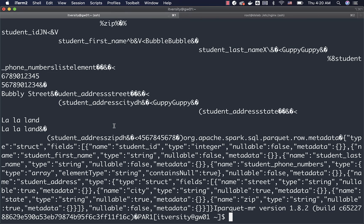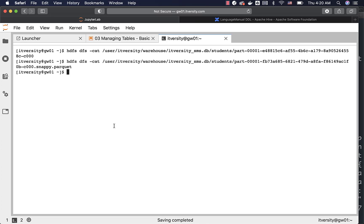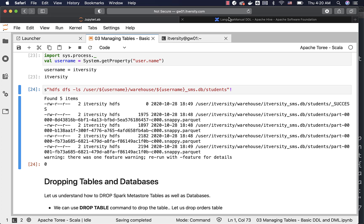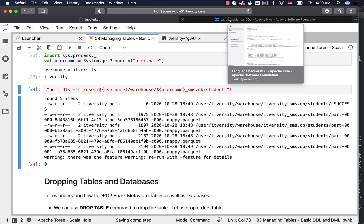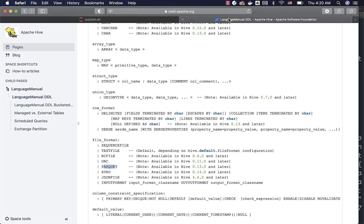Because when it comes to Avro or Parquet, it actually stores the data in binary format, not just in plain text format. So this is how you should be able to use the stored as clause to create tables with supported file formats.